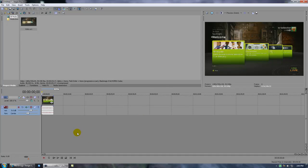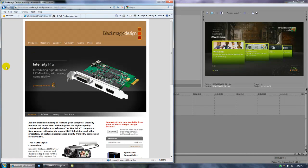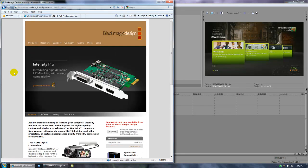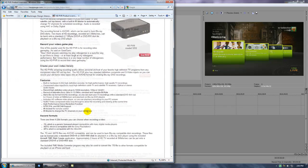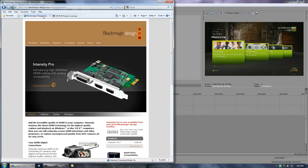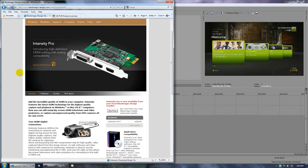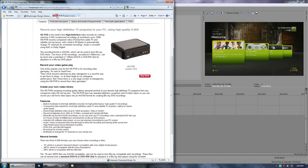I just want to talk real quick about the capture card again. I have the Black Magic Intensity Pro, and a lot of people have debates between this one and the HD PVR. If you look at it, the Intensity Pro is a lot better than the HD PVR.